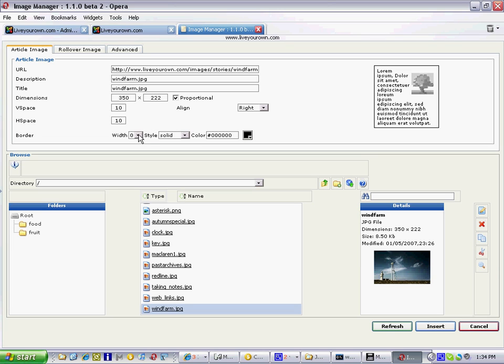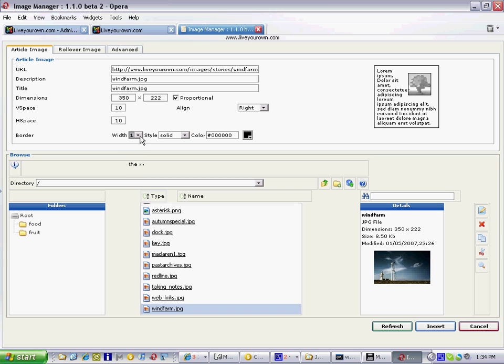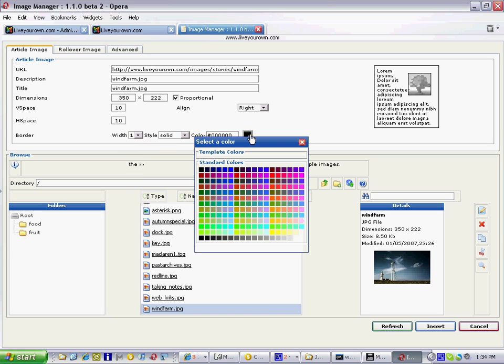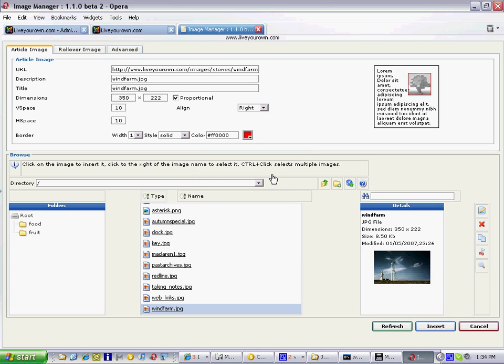You can choose a border so just for effect to show you I'm going to choose a one pixel wide border which is a very thin border and I can choose a color by clicking on this color bar. Let's choose red just to make a point.